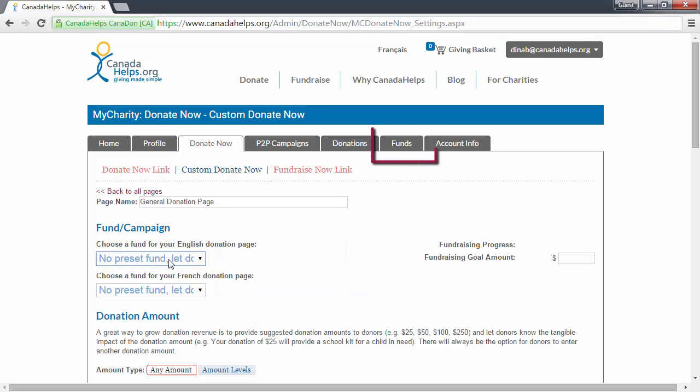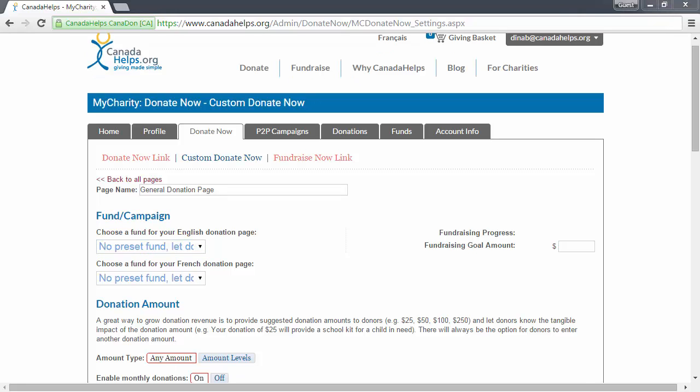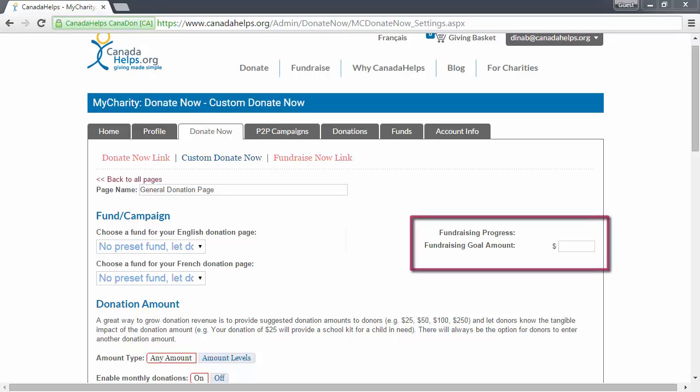You can manage your list of funds from the Funds tab in your charity admin account. For more information on adding, editing, and deleting funds, watch our Managing Funds video. If you're creating this page for a specific campaign that has a fundraising goal, you can enter it here.